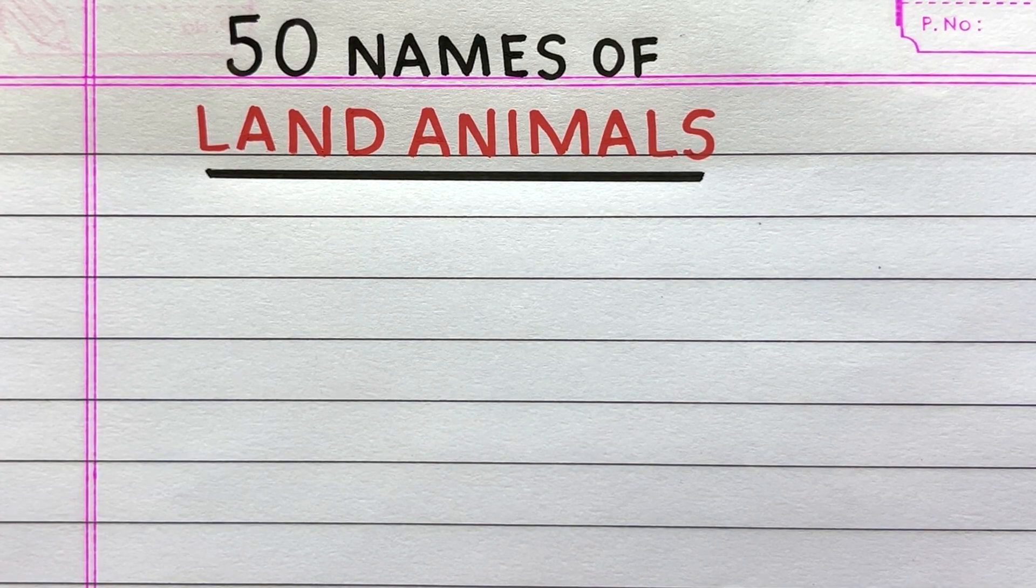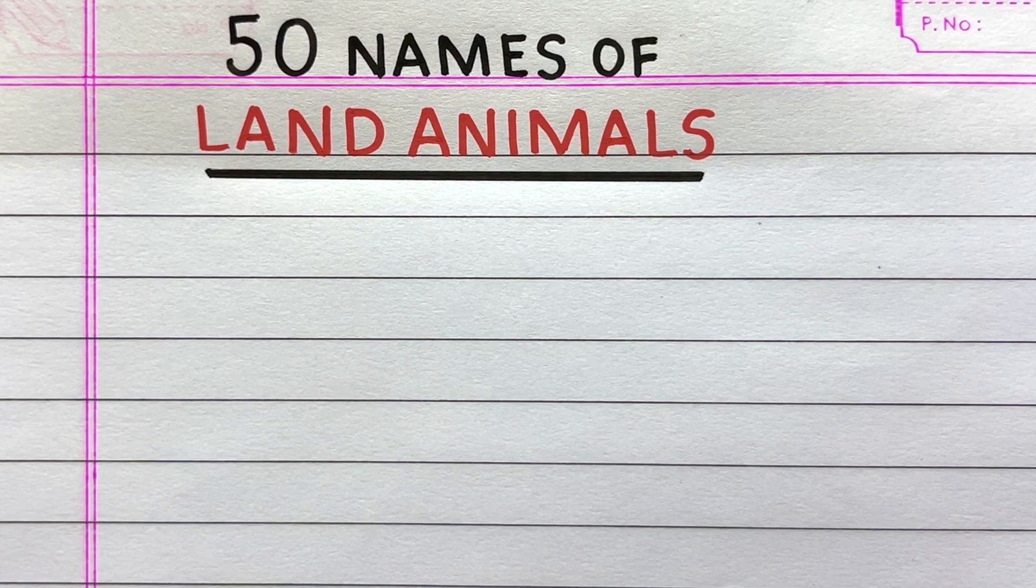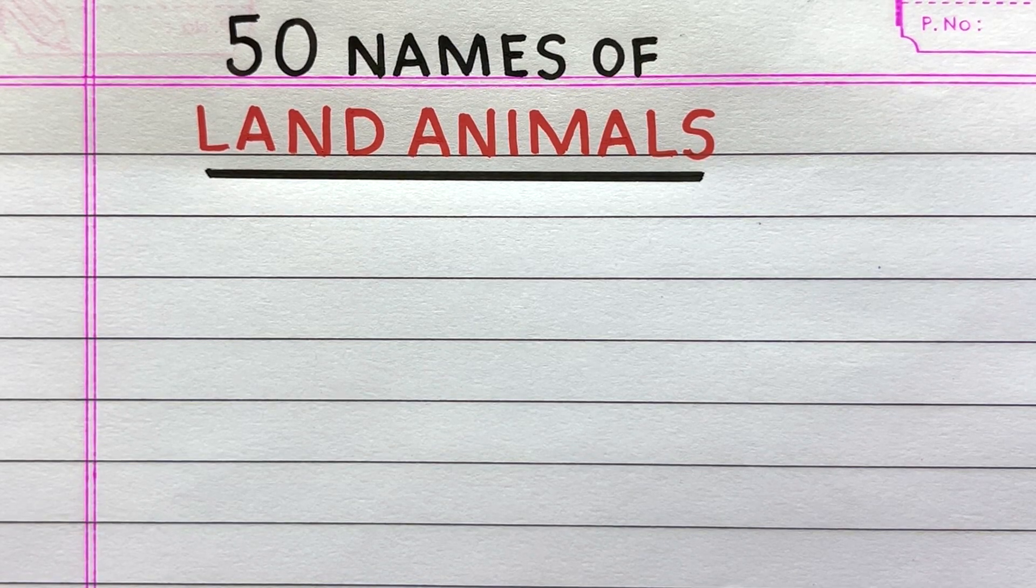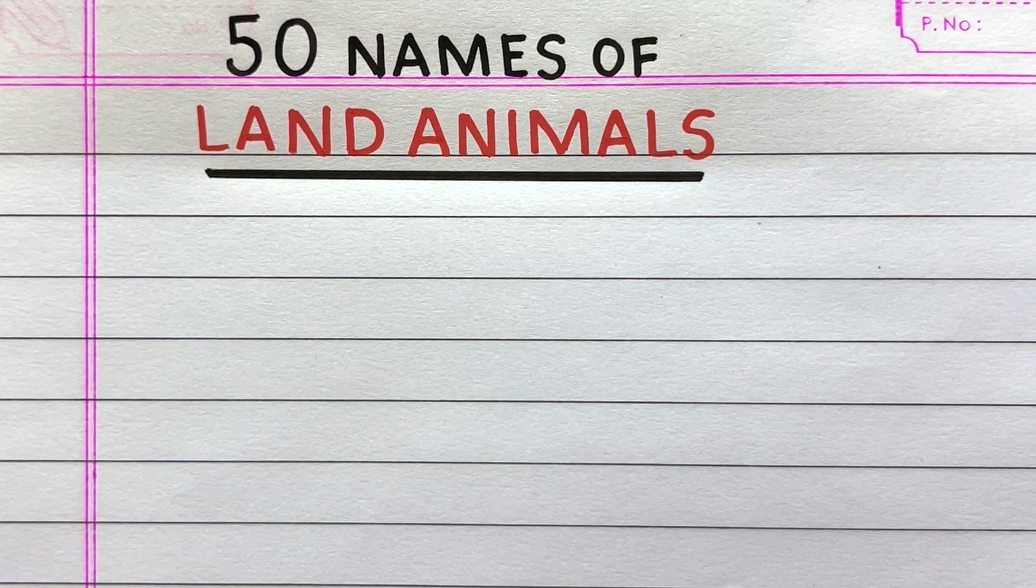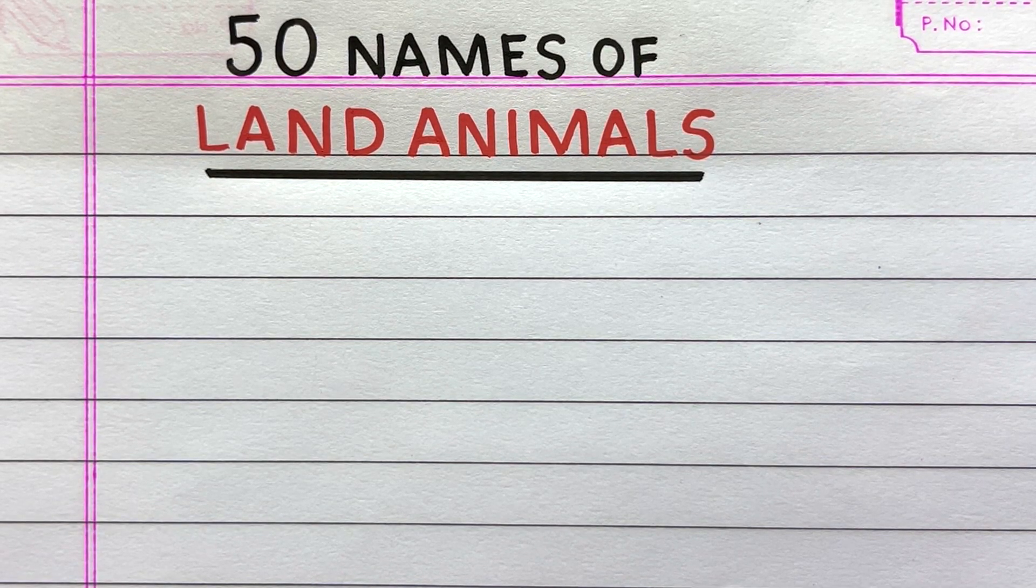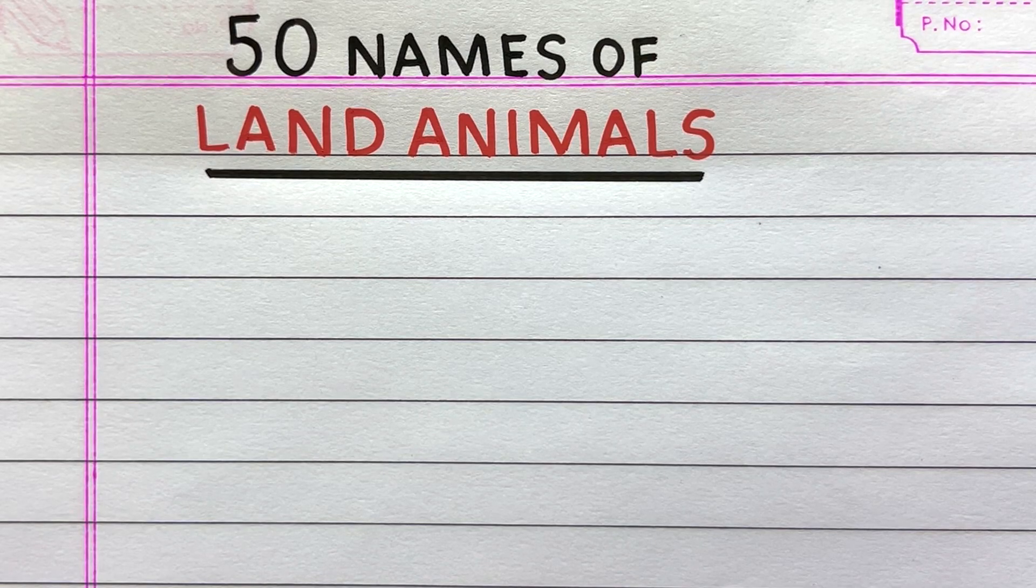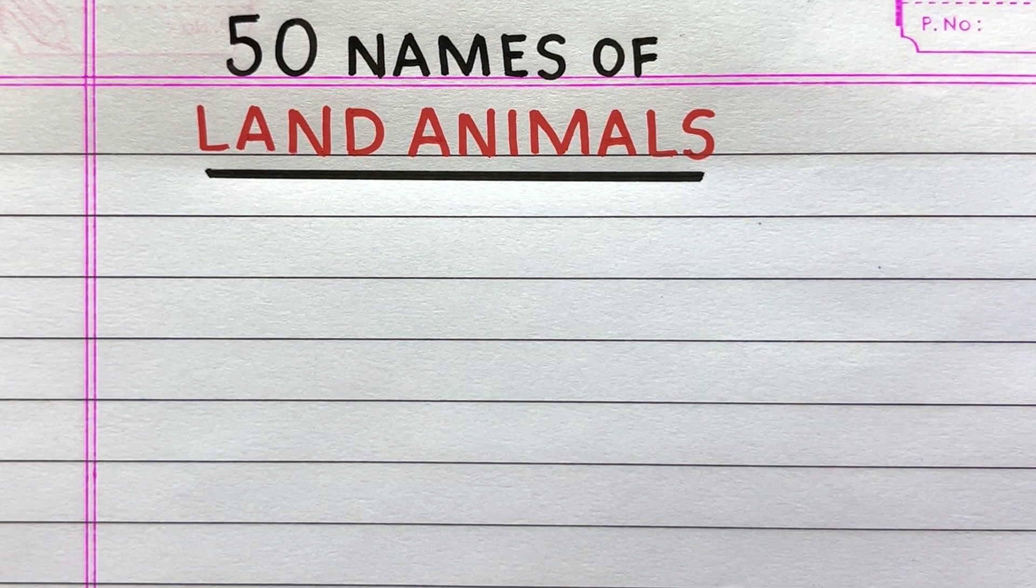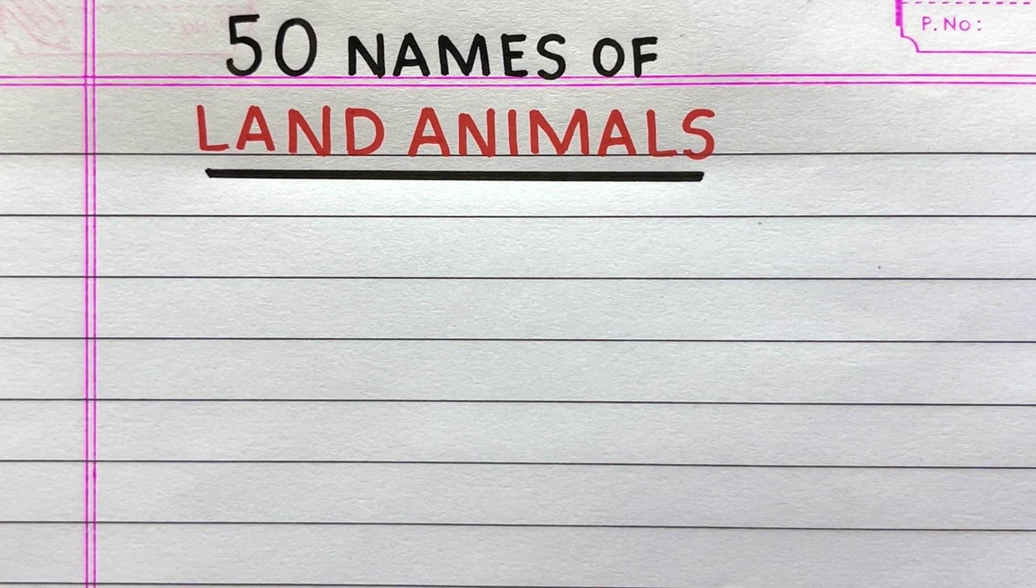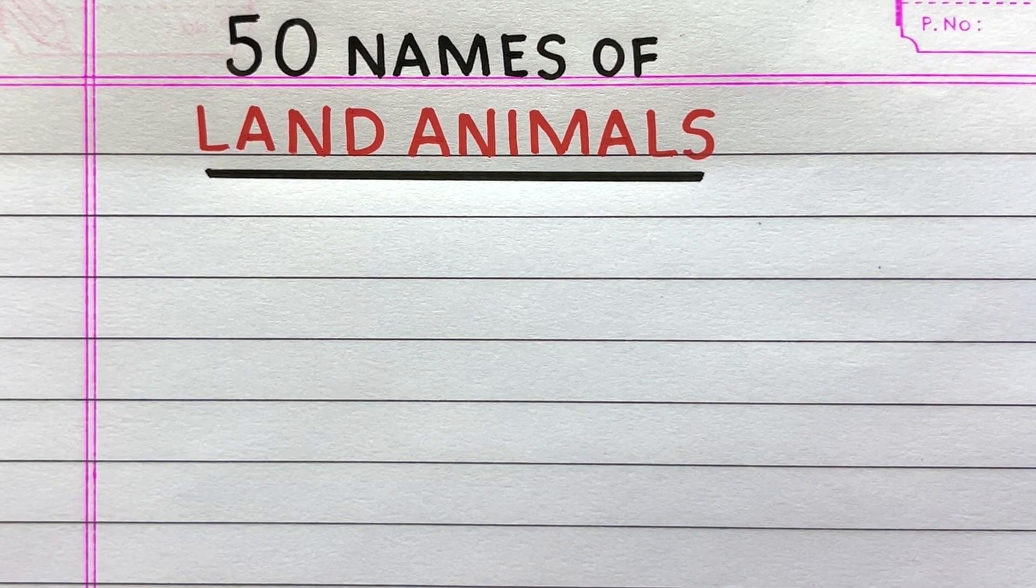Hello and welcome to my channel Pupa 2 Butterfly. Here in this video I'll write 50 names of land animals. Let's get started.